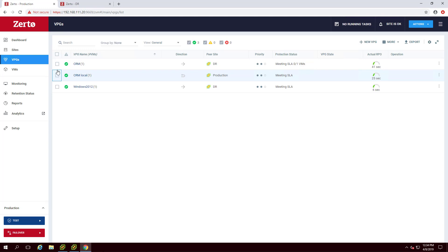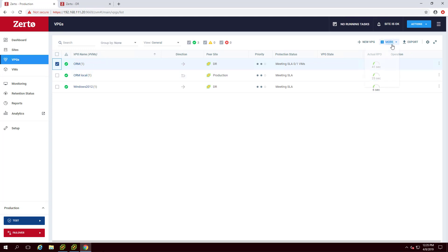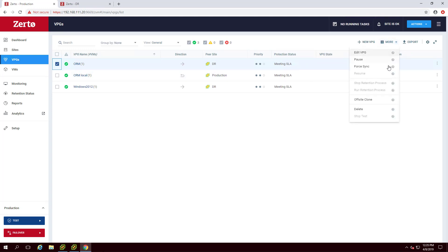To force sync a VPG, navigate to the VPGs tab of the ZVM, select the VPG, and click More.